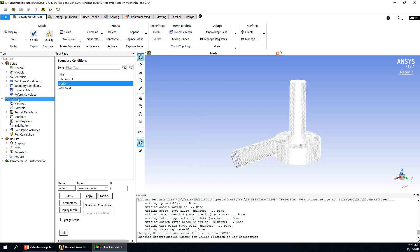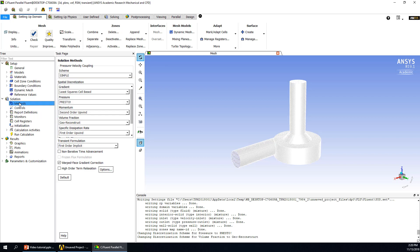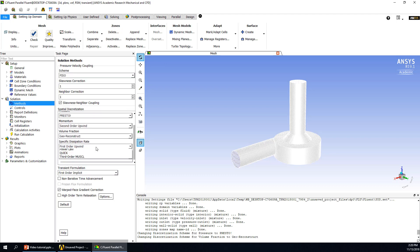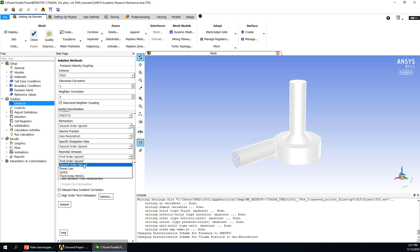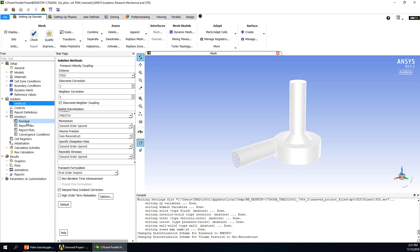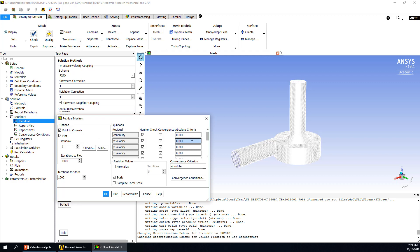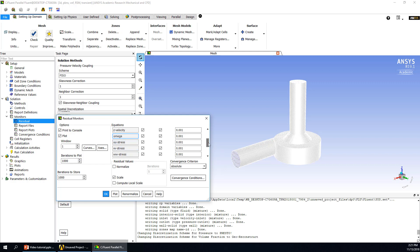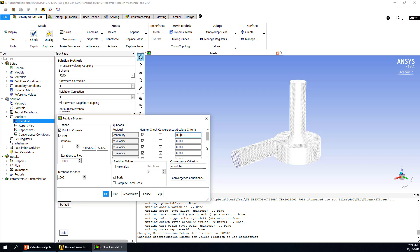This boundary condition part is finished. Then we go to the Solution Methods. First, we need to choose how to solve the pressure-velocity coupling — there are many methods, and I prefer to use PISO. If you want more accurate results, you can change the discretization of the dissipation rate and stresses to higher order. Next, go to the Residuals — double-click. The residuals monitor continuity, velocity, omega, and also stresses in six directions. The default value is usually enough, but for more accurate results you can use 0.001. In this case, we use the default value.